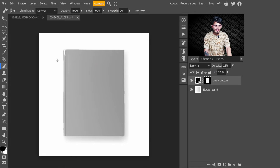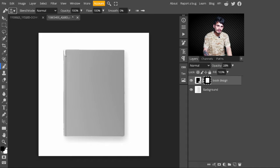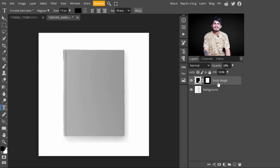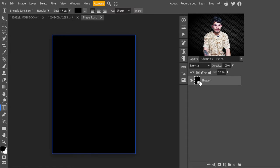I select the brush tool from the left side panel and choose a soft round brush. I paint on this area with white as the foreground color. Make sure the foreground color is white. I paint on the areas where the mask is not created properly.